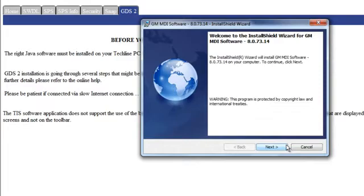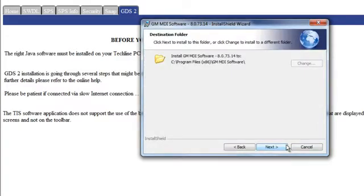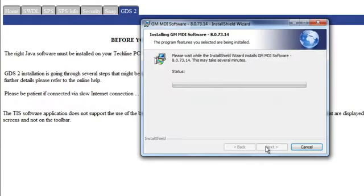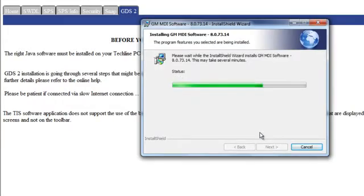A window appears talking about GM MDI software. Click next. Click next. Ready to install program? Click install. You will notice the status bar indicating the software download to complete.